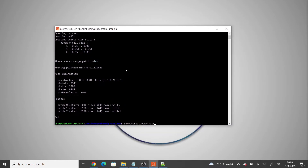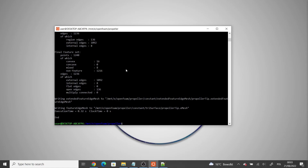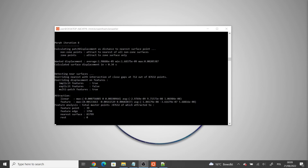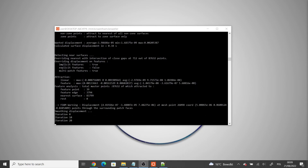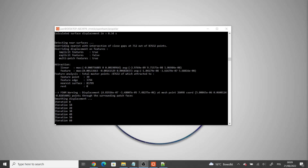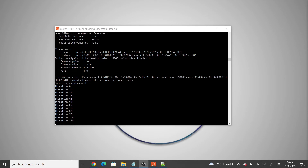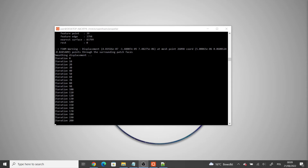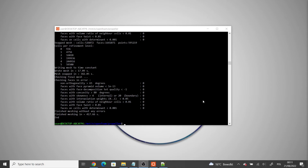Let's press enter, and now we can run snappyHexMesh with the -overwrite flag. The mesh is being refined now and this may take some time, so I'm going to pause the recording and return when it's finished. The mesh refinement is done now.